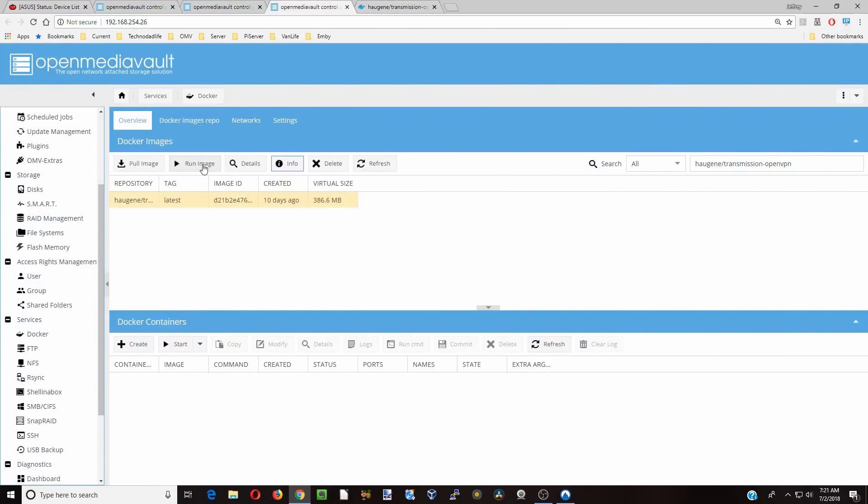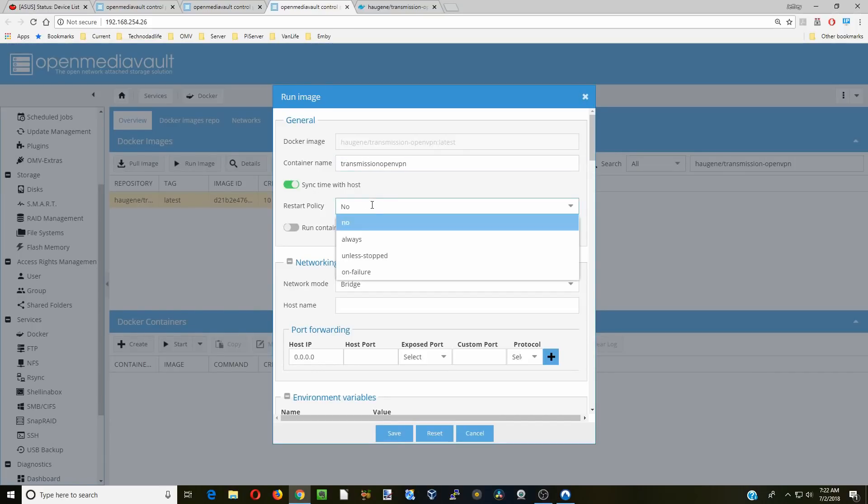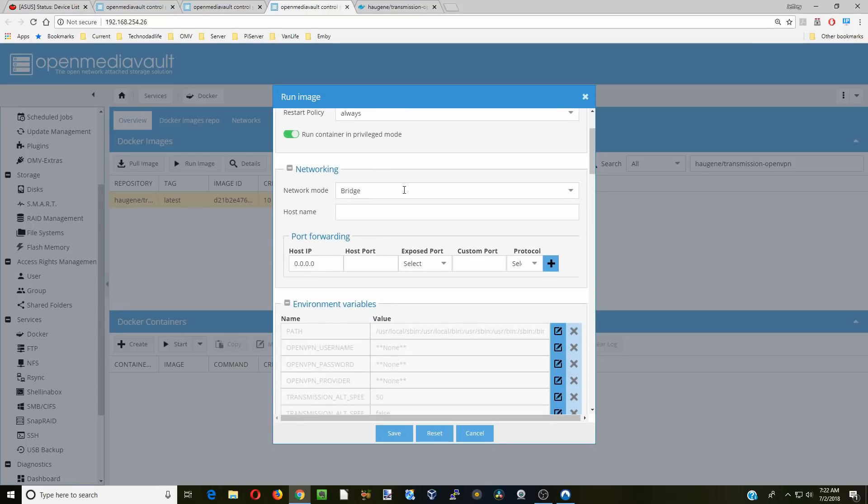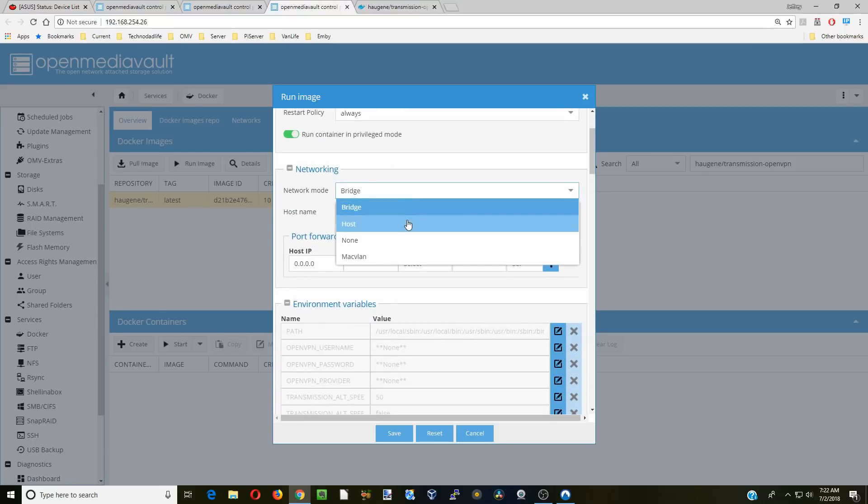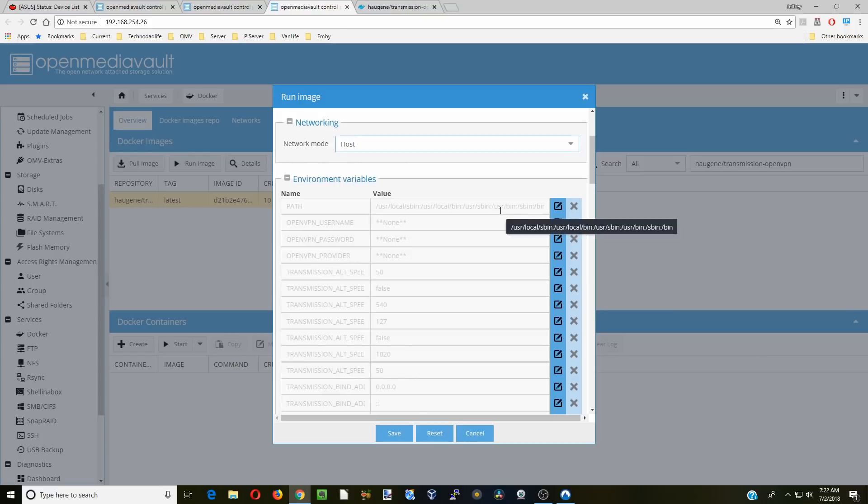First click run image, and the container name we're going to call transmission-openvpn. Have it sync with host, restart policy always, and we have to run in privileged mode for it to work.